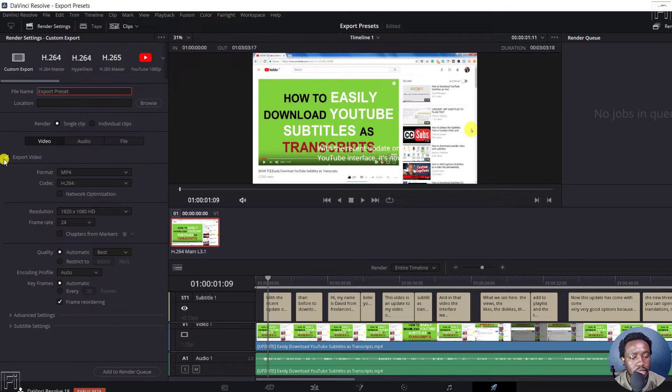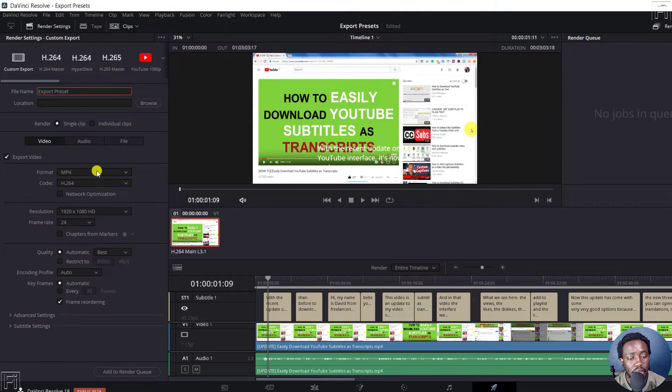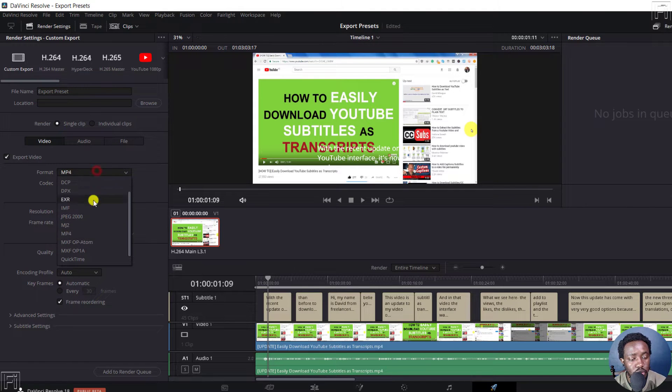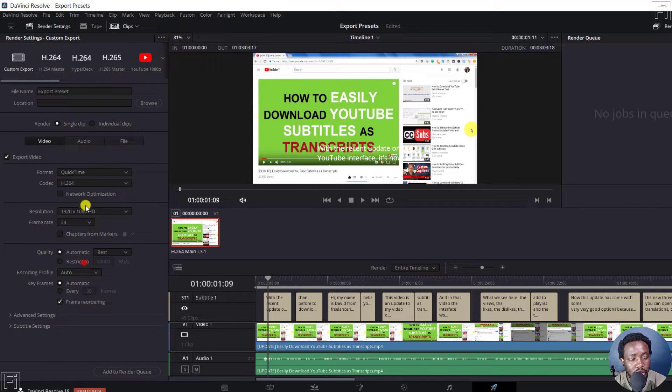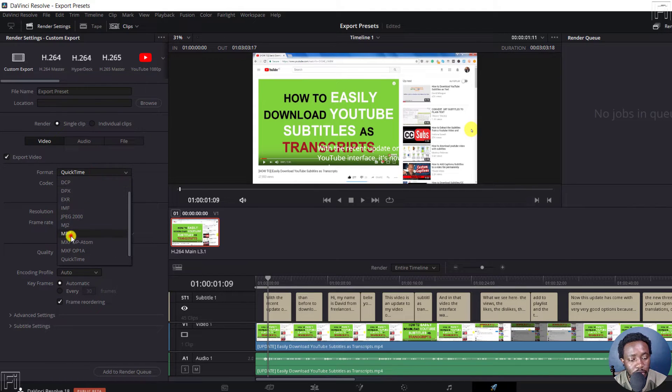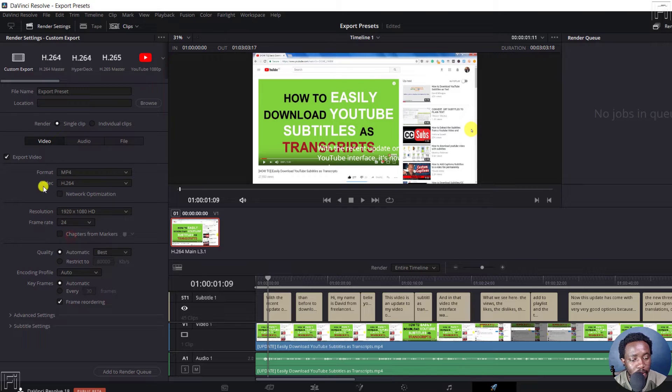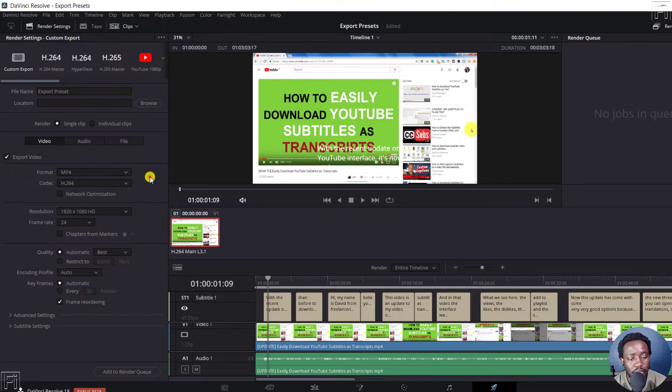And let's say we want to change the different formats here. Let's assume it was in QuickTime, you change maybe to MP4, codec H.264 or H.265, whatever that you want.